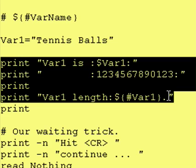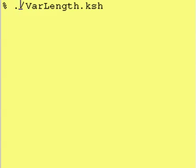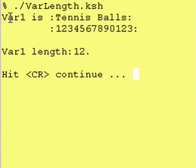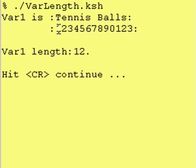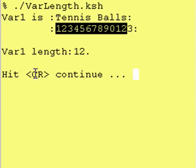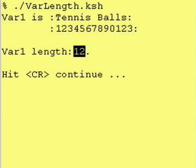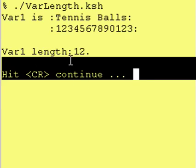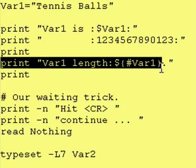So let's run this and see what the output looks like. Here's the name of our program. As you can see, it said 'var1 is' and it showed 'tennis balls', and as you can see, it is in fact 12 characters wide. Our Cornshell command to tell how wide, or how many characters, the contents of a variable has — worked, because it showed 12. I also put that little trick in there that causes the output to pause for us.